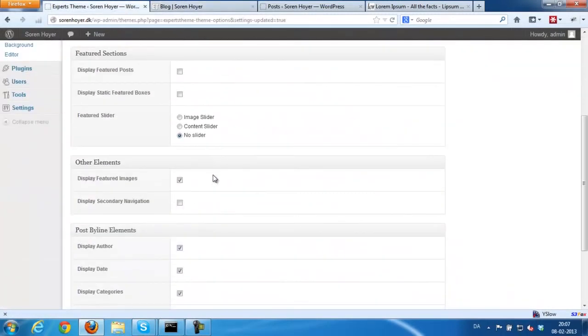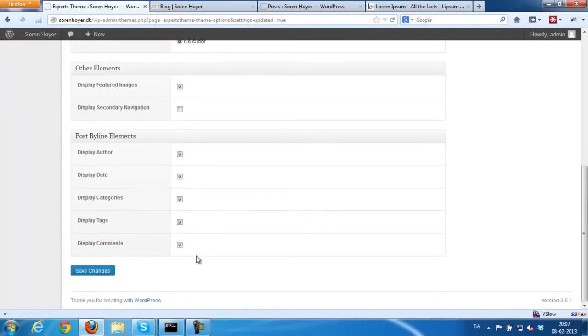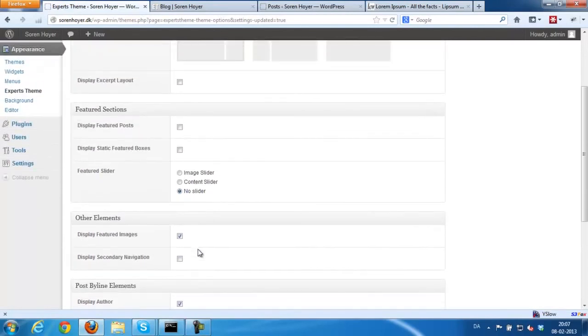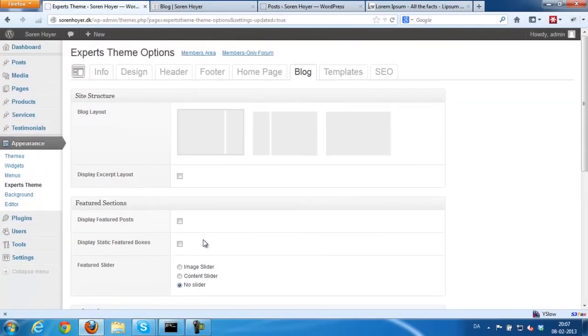Some of you might not like the secondary navigation, so you can remove it from here. This was really what I wanted to show you with the blog. If you have further questions, just shoot me a mail or ask me in the forums.